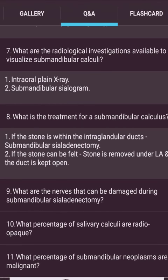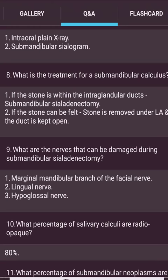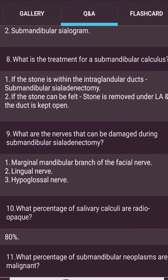Radiological investigations to visualize submandibular calculi: intraoral plain X-ray and submandibular sialogram. Treatment: if the stone is within the intraglandular duct, submandibular gland excision is performed; if the stone is accessible in the duct, it is removed under local anesthesia and the duct is kept open. Nerves at risk during submandibular gland excision: marginal mandibular branch of the facial nerve, lingual nerve, and hypoglossal nerve. Eighty percent of salivary calculi are radiopaque. Fifty percent of submandibular neoplasms are malignant.